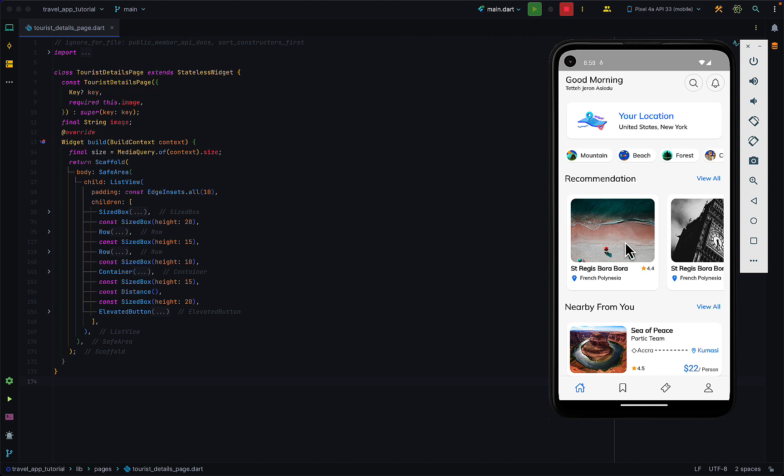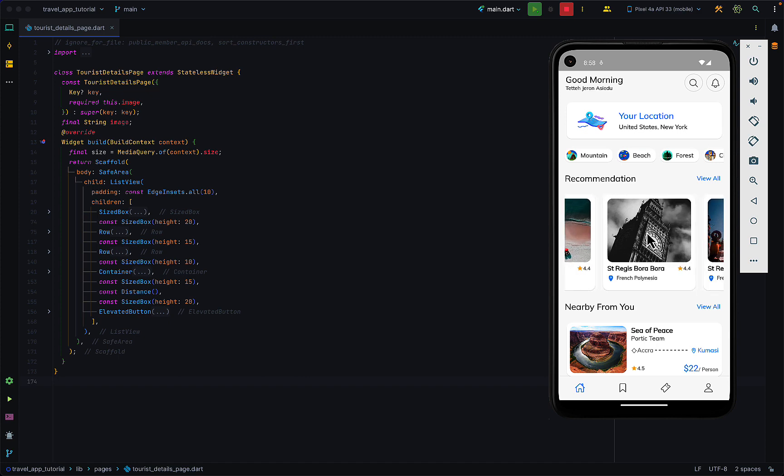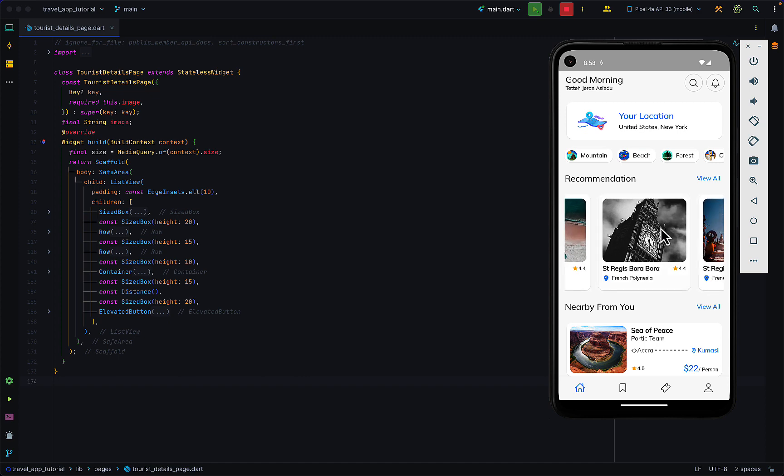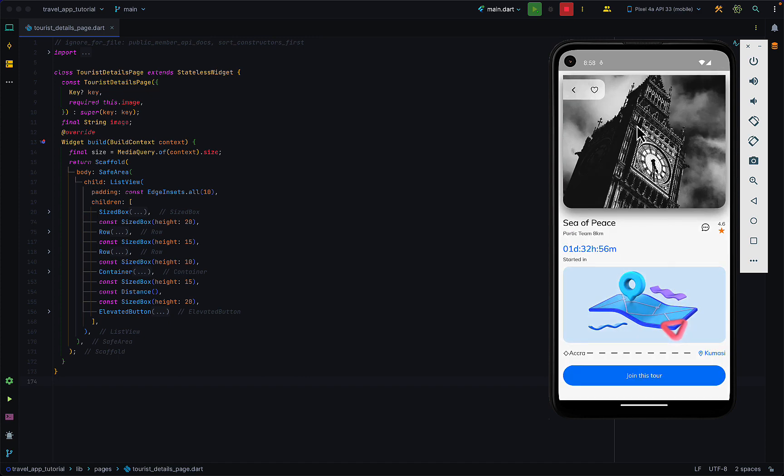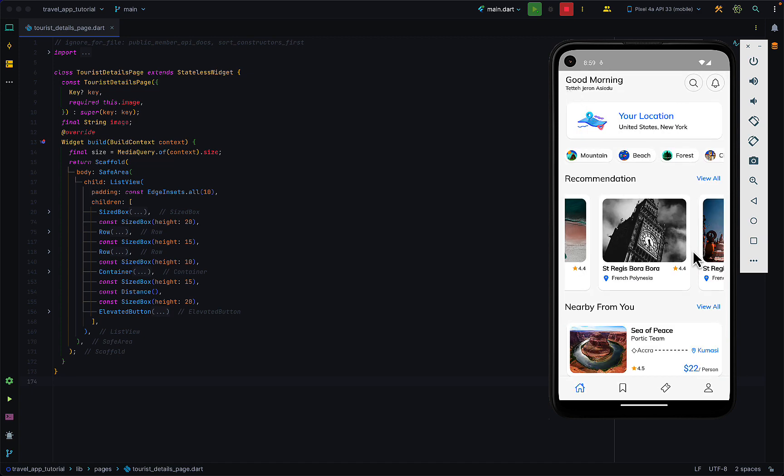I'm tapping on any of these cards over here which will take you to a page - the details page of that particular place. This is how the UI looks like for now.